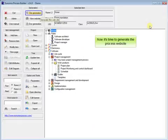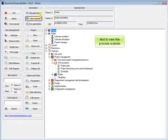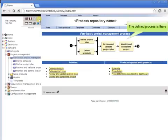Now it's time to generate the process website and to view the process website. The defined process is there.